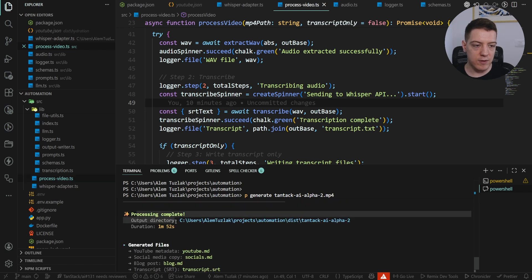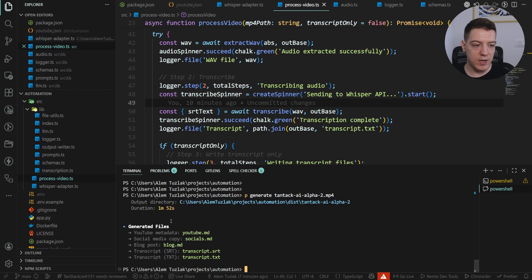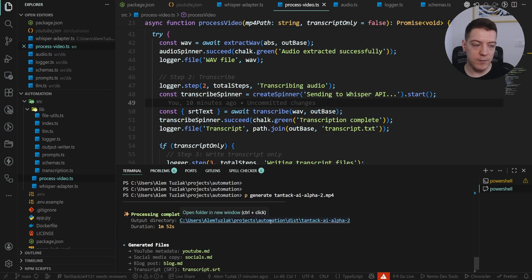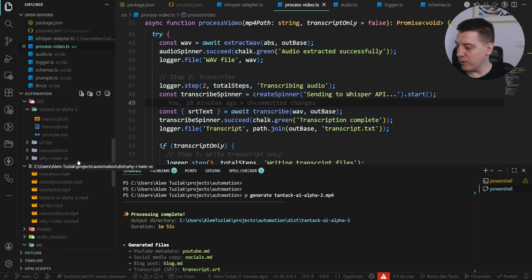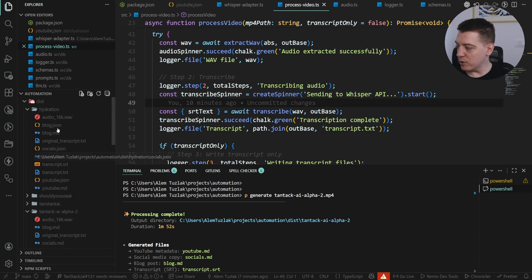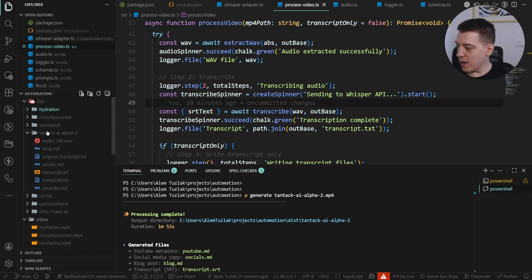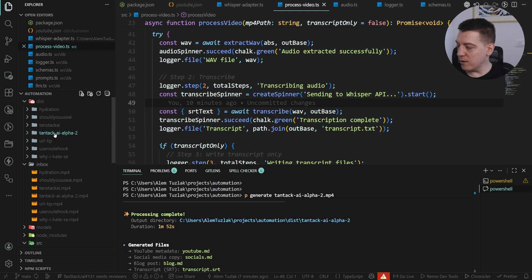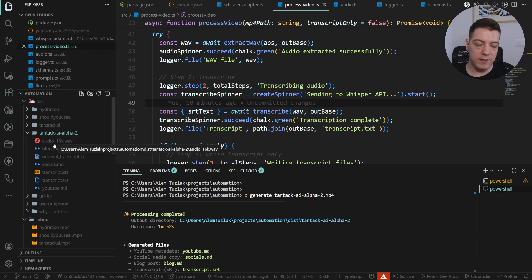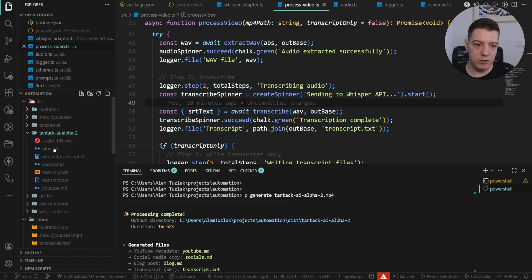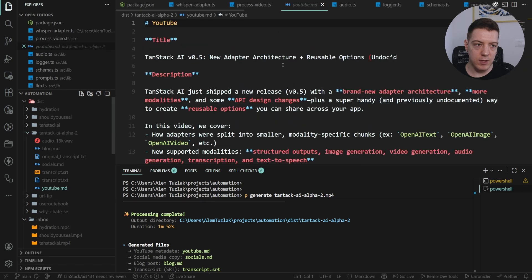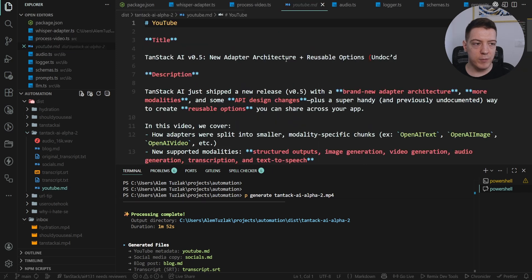It output it into this directory and these are the files it generated. And I'm not going to click on this, I'm just going to open it up here. So in the dist folder, I have a bunch of these videos and this is the video that we just generated. So TenStack AI alpha 2, and if I open this up, you can see the original audio, you can see the transcripts here, and then you get blog MD, socials MD, and YouTube MD.